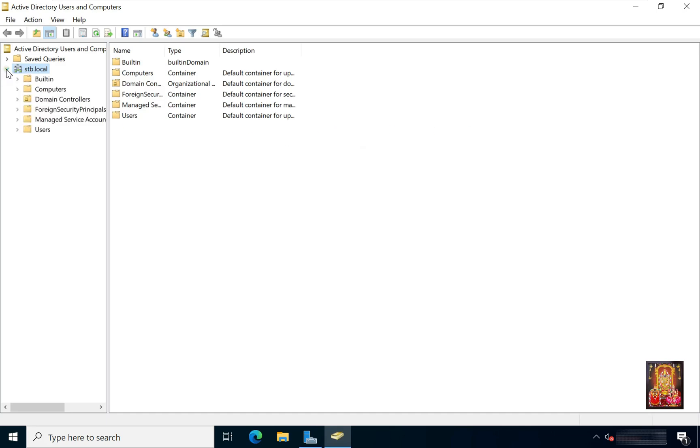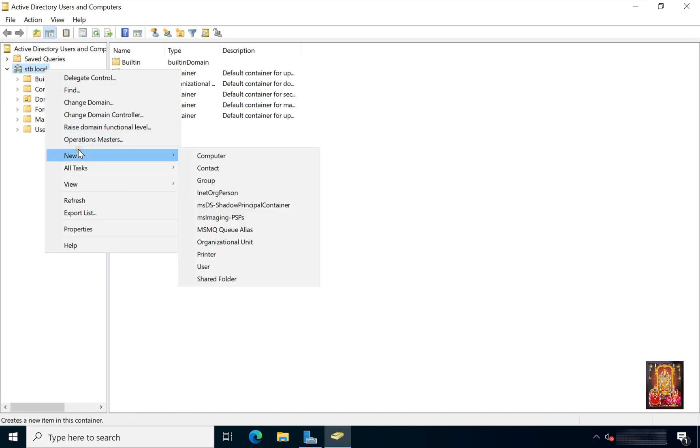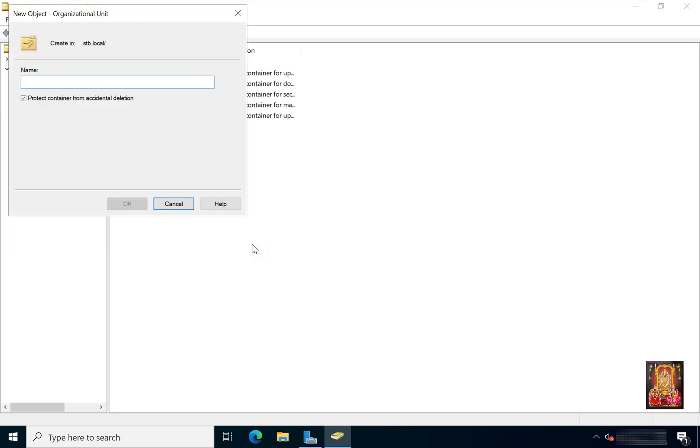Expand Domain Name. Right-click on Domain Name, select New, select Organizational Unit. Type your Organizational Unit Name. Click OK.